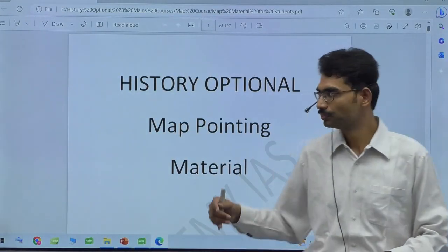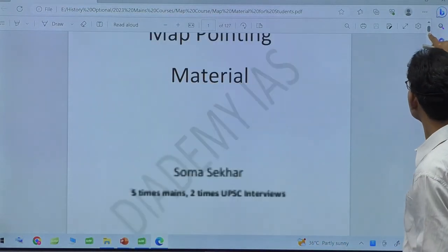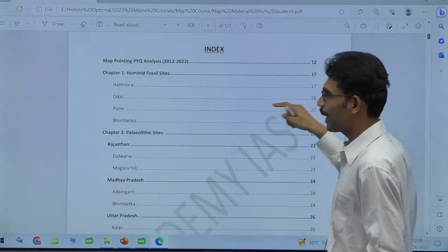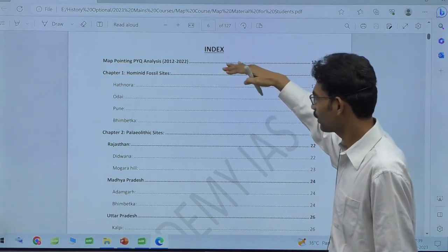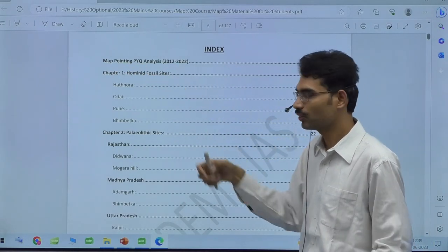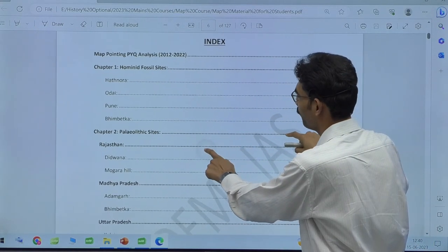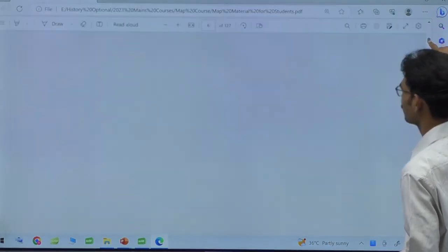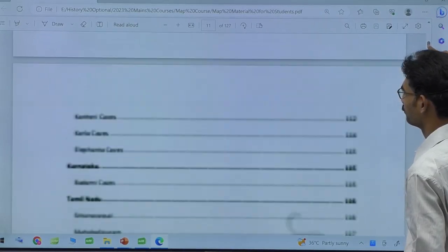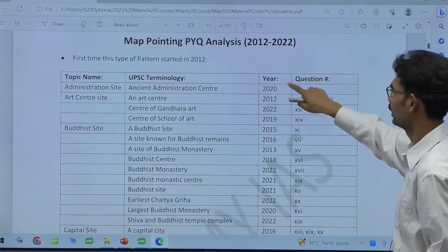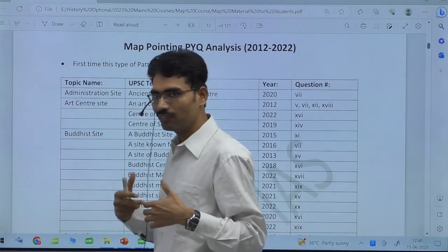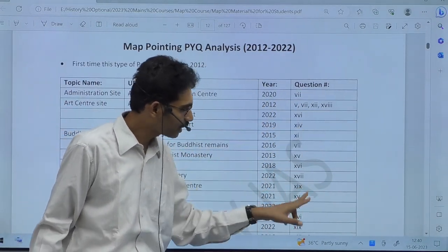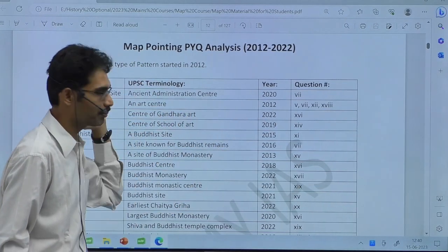In the map booklet, I have given map-pointing PYQ analysis as the first item. This analysis will help you in identifying how questions are coming in different parts. I have given even the question number also — in which year, which question number is about which type of site.